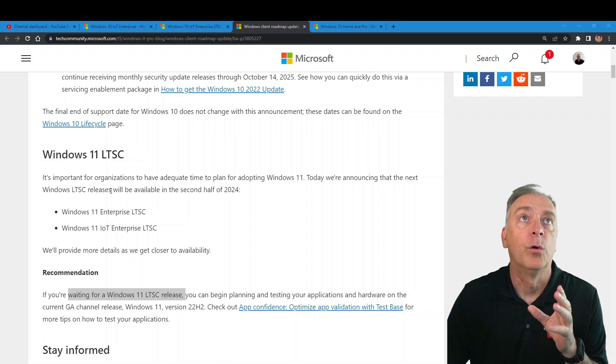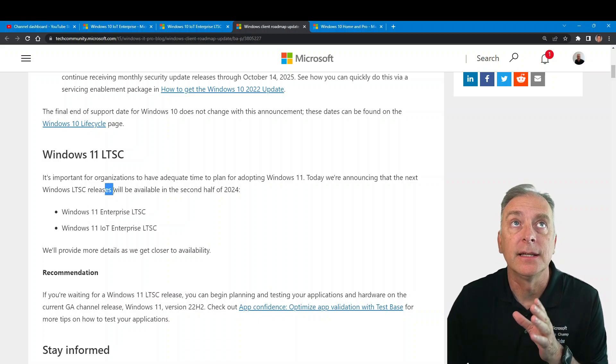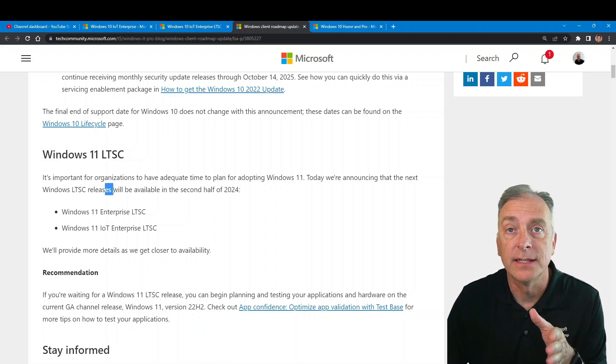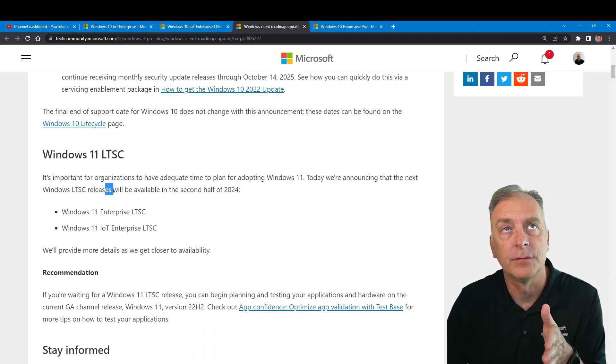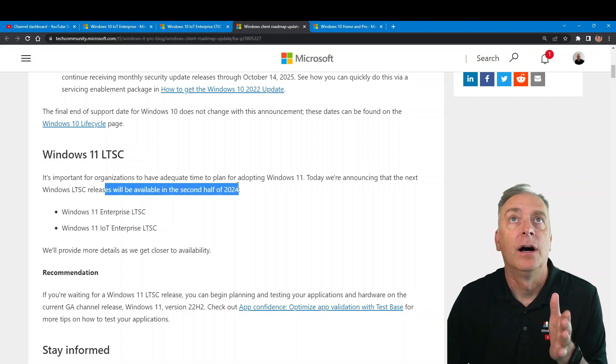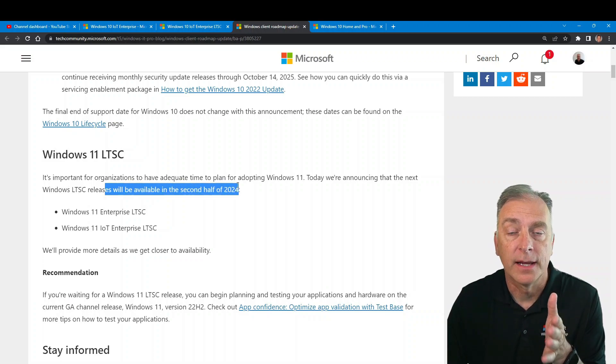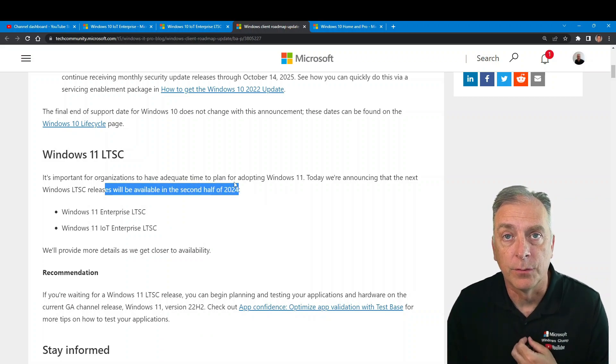They are going to be releasing the next LTSC release, which will be a Windows 11 release, in the second half of 2024.